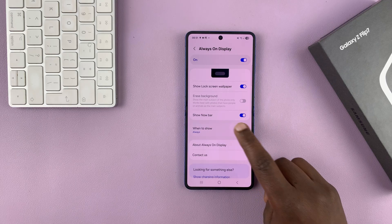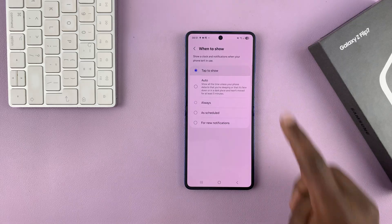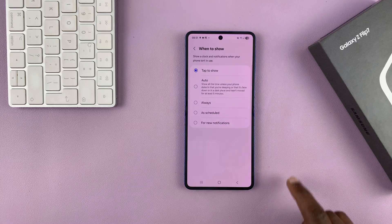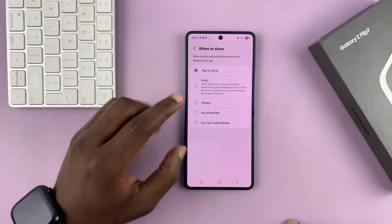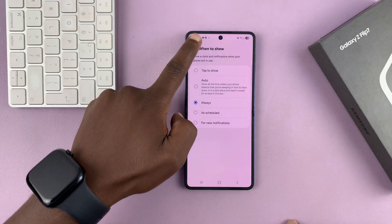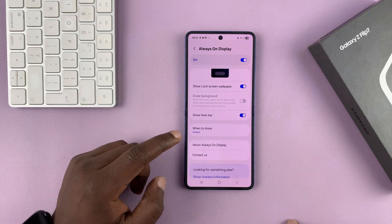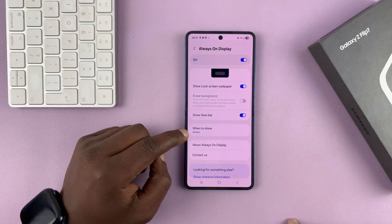By default, it may be set to Tap to Show, which means you'll have to tap your screen to see the Always On Display. If you always want to see it, just tap on Always and that's going to show your Always On Display continuously.